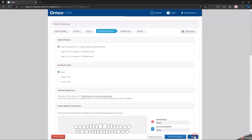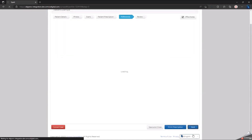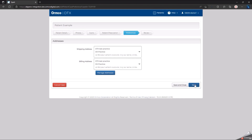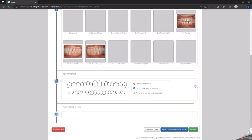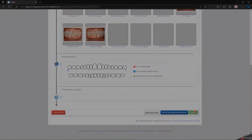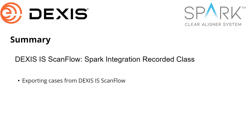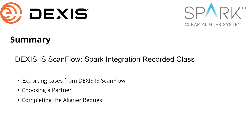Click Next. Complete the prescription and submit the case. You should now be able to export cases to Spark from Dexis IS ScanFlow.